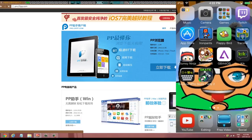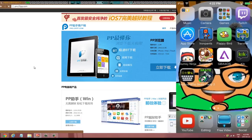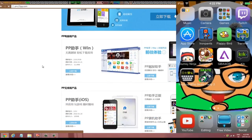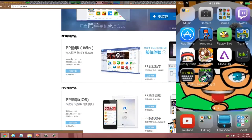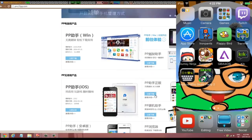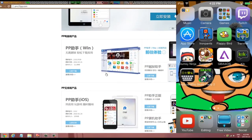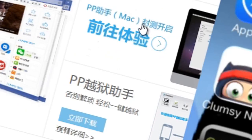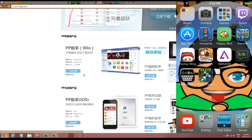All you gotta do is skip the ad, and then it will take you to this website right here. There are a lot of buttons — a lot of tempting buttons — but the only buttons you want to push are either Windows or Mac. If you have a Mac, push the Mac button to install it.